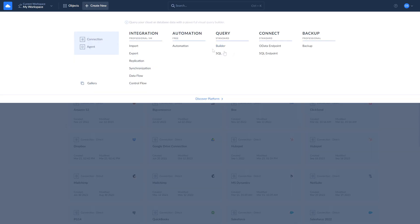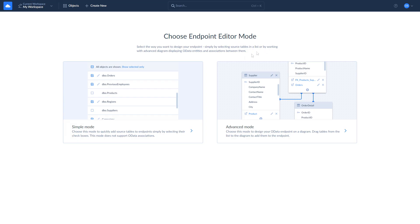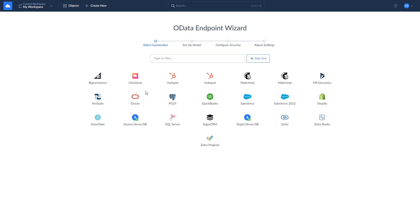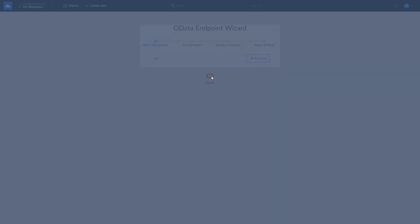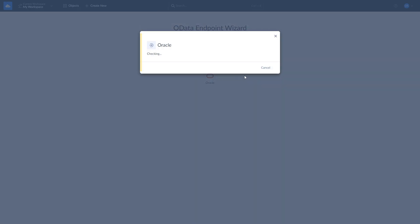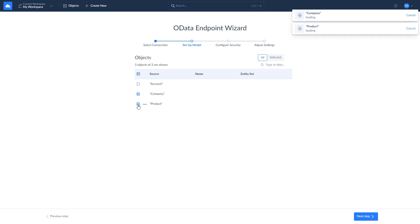To do so, click New and select OData endpoint. Choose Simple Mode to define the endpoint model and look for Oracle in the list. Define the endpoint model, select the objects to publish, and optionally adjust OData entities.